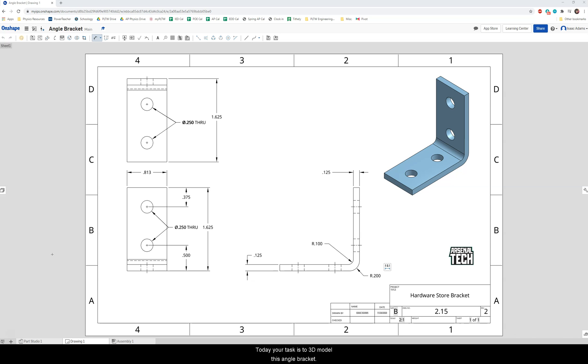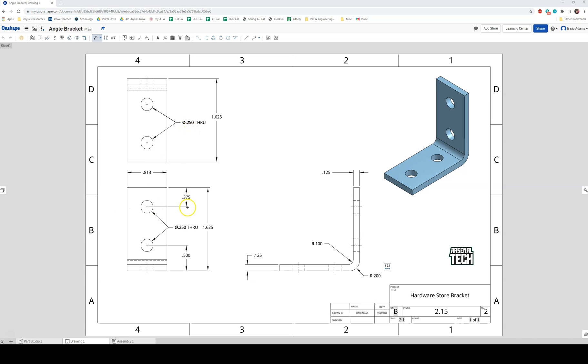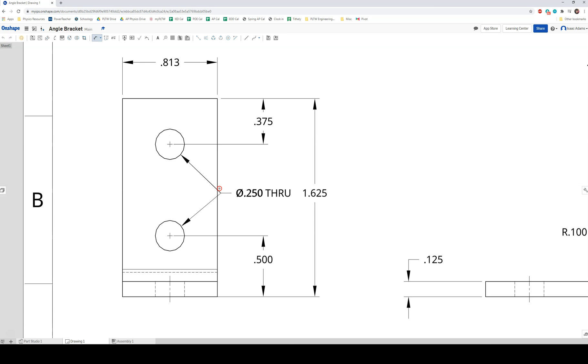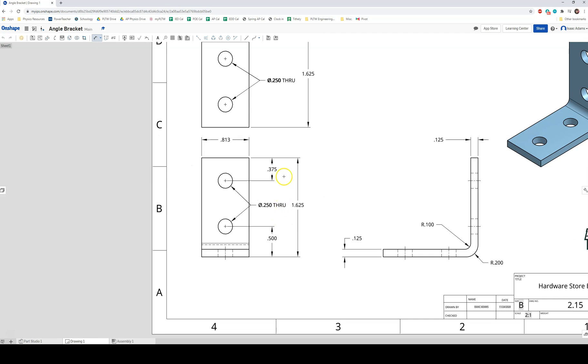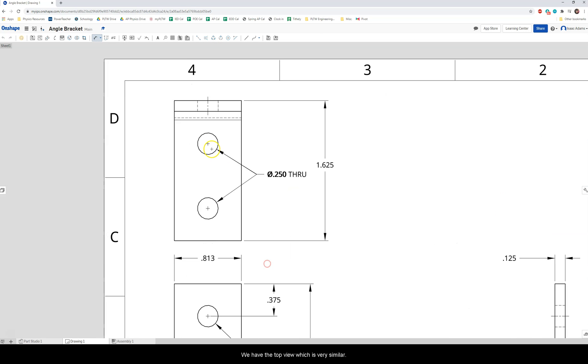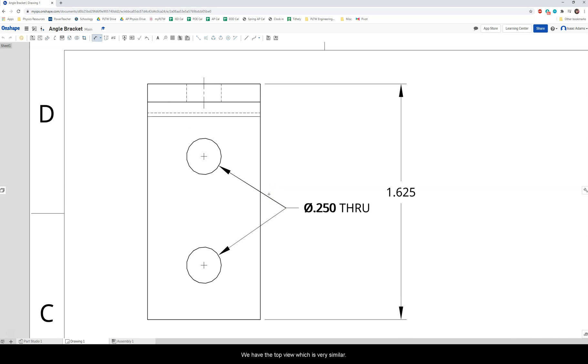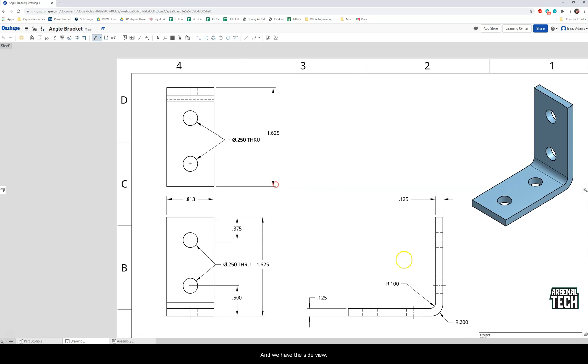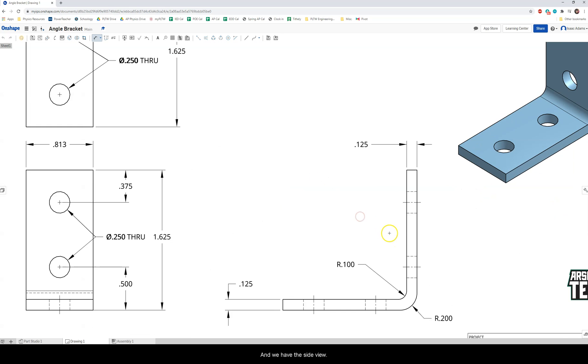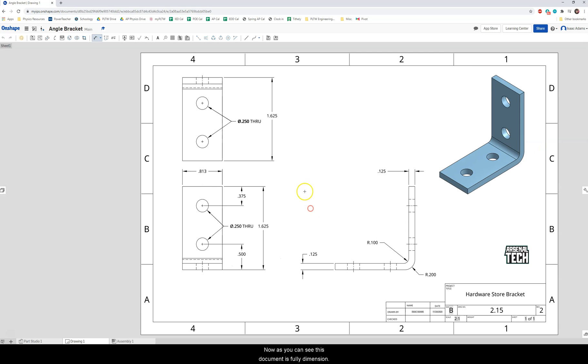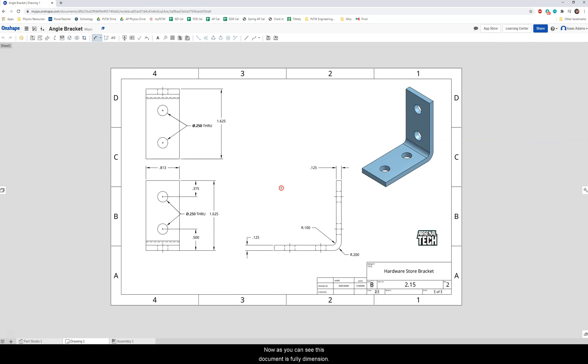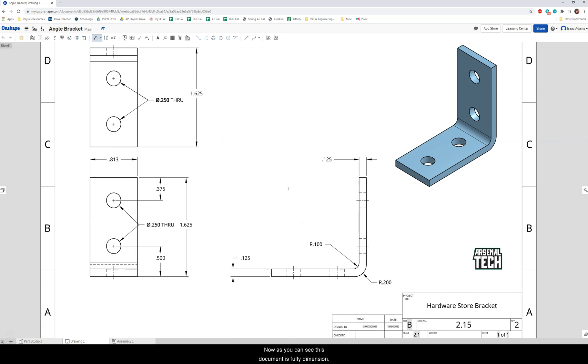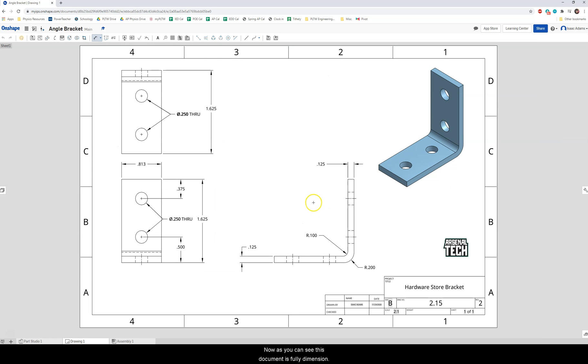So today your task is to 3D model this angle bracket. Now this angle bracket is going to be given to you in the form of a multi-view drawing. So on this multi-view drawing we have four different views. We have the front view right here, the top view which is very similar, and we have the side view. Now as you can see this document is fully dimensioned and it has all of the specifications that you will need in order to create this model.